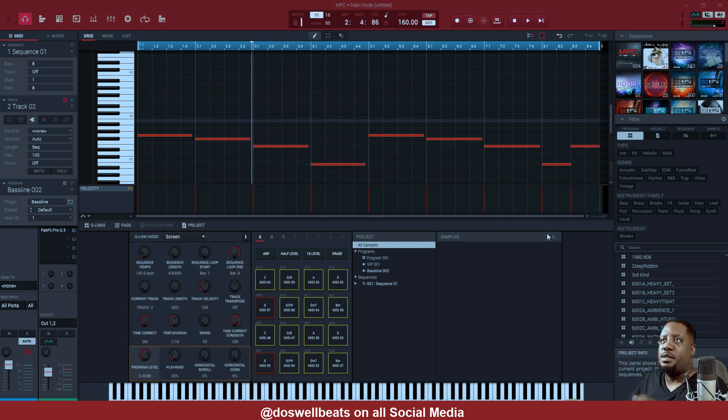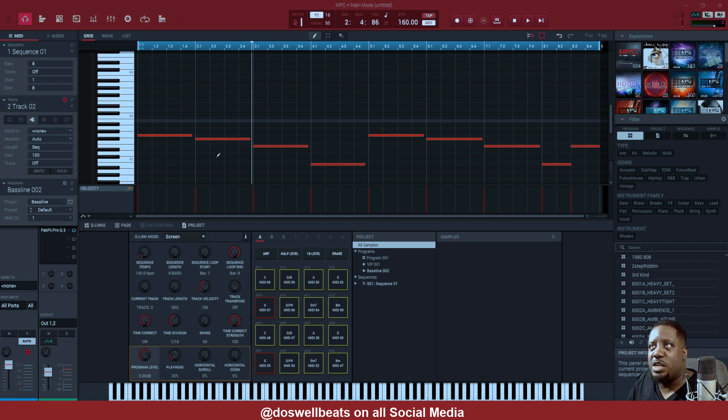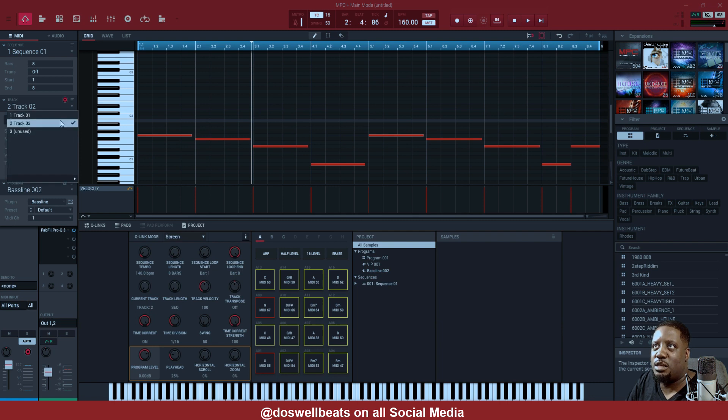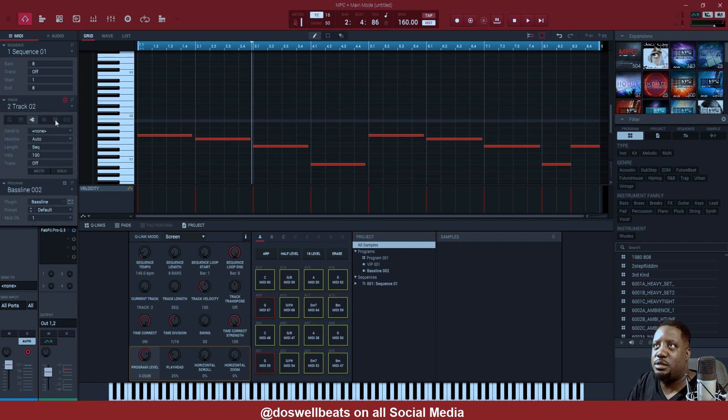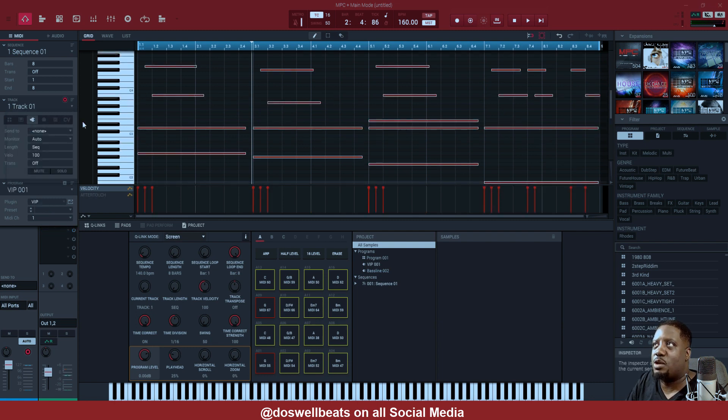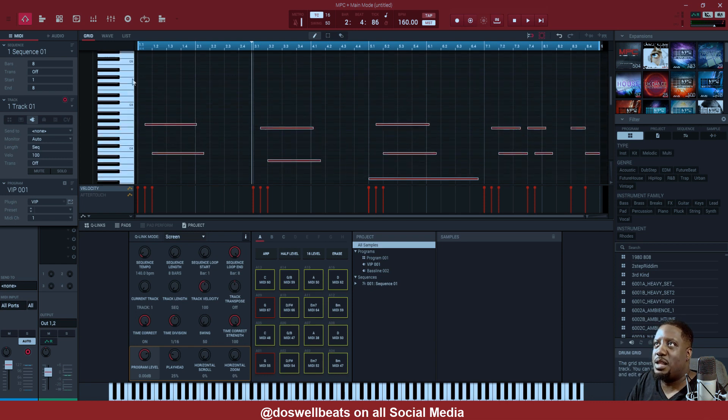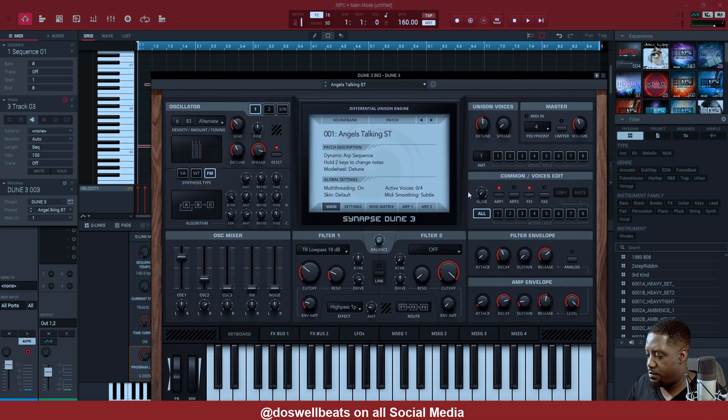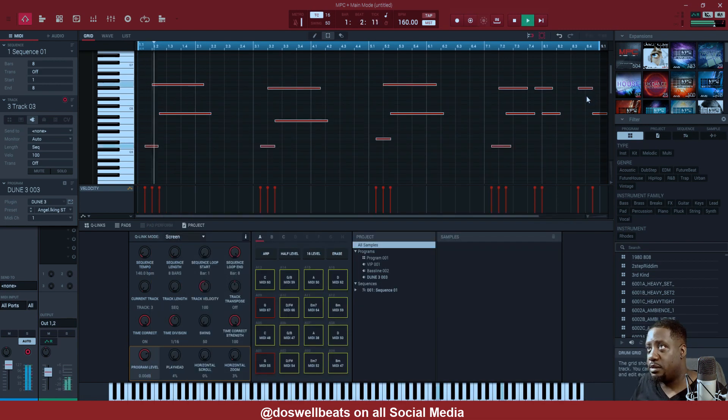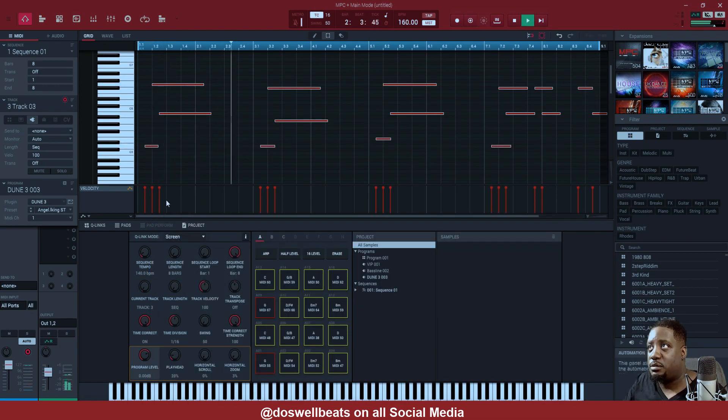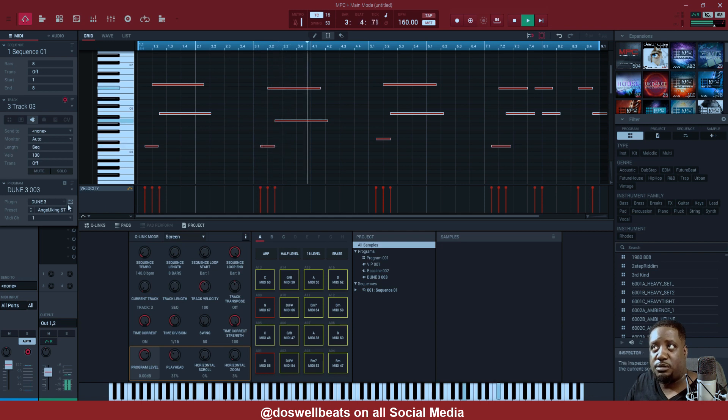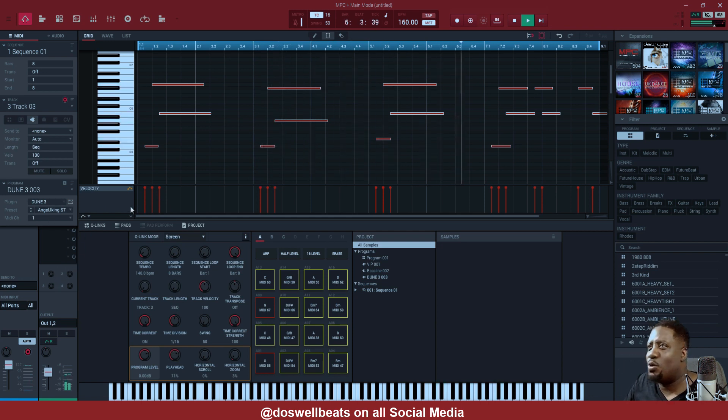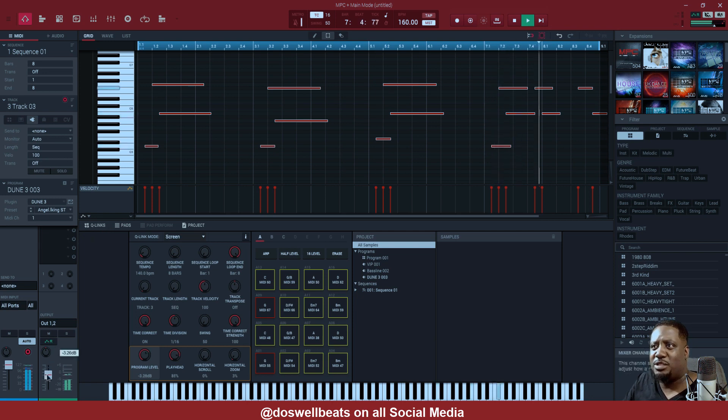We need another sound just to be on top, like the top notes. Let's go back to track one. We need something on top in like the C5, C6 range. Let's turn it down a little bit.